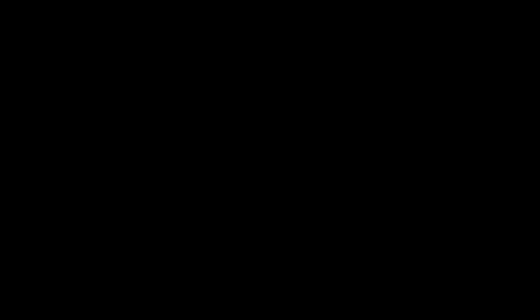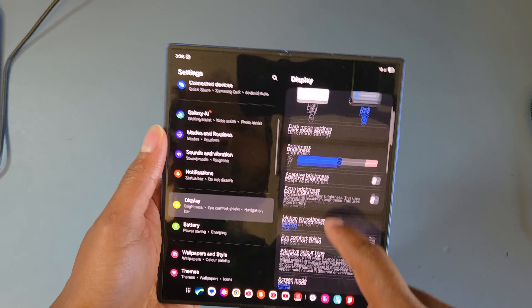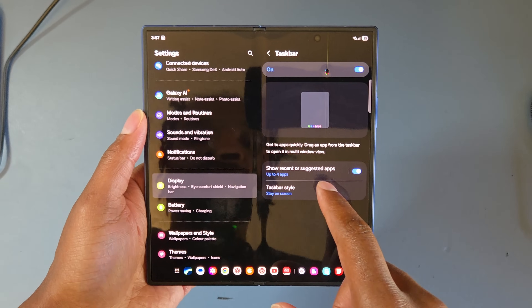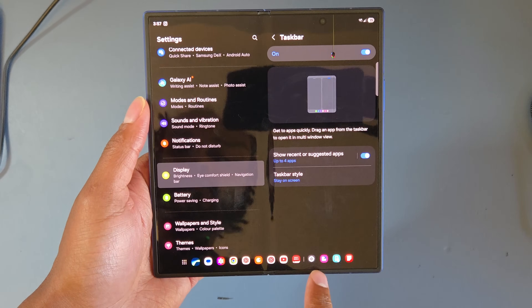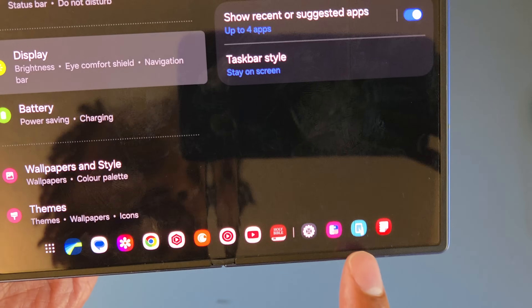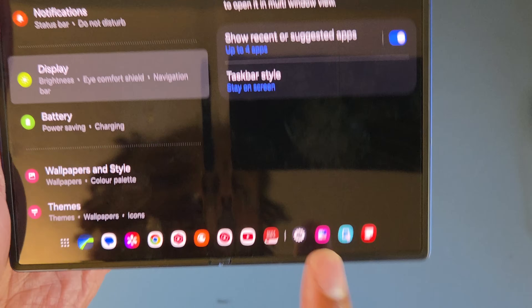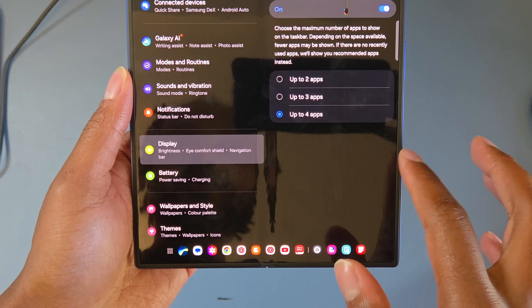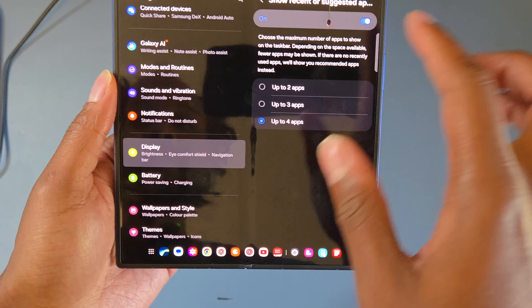The first thing you want to do is go to Settings, then navigate to Display, go down to Taskbar. Here you can customize how many recommended or recent apps you see at the bottom. You can toggle how many show, or you can just turn it off completely so there are no more recommended apps on your taskbar.